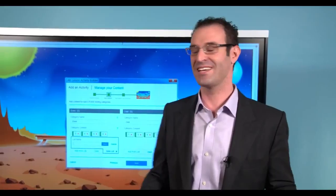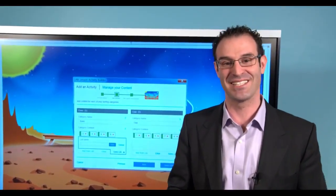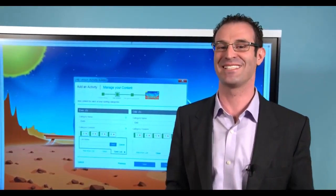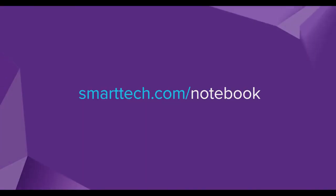Now the great thing is we have just a couple of activities launching with Notebook 2015 and there's lots more to come this year. So make sure you download a free 90 day trial.